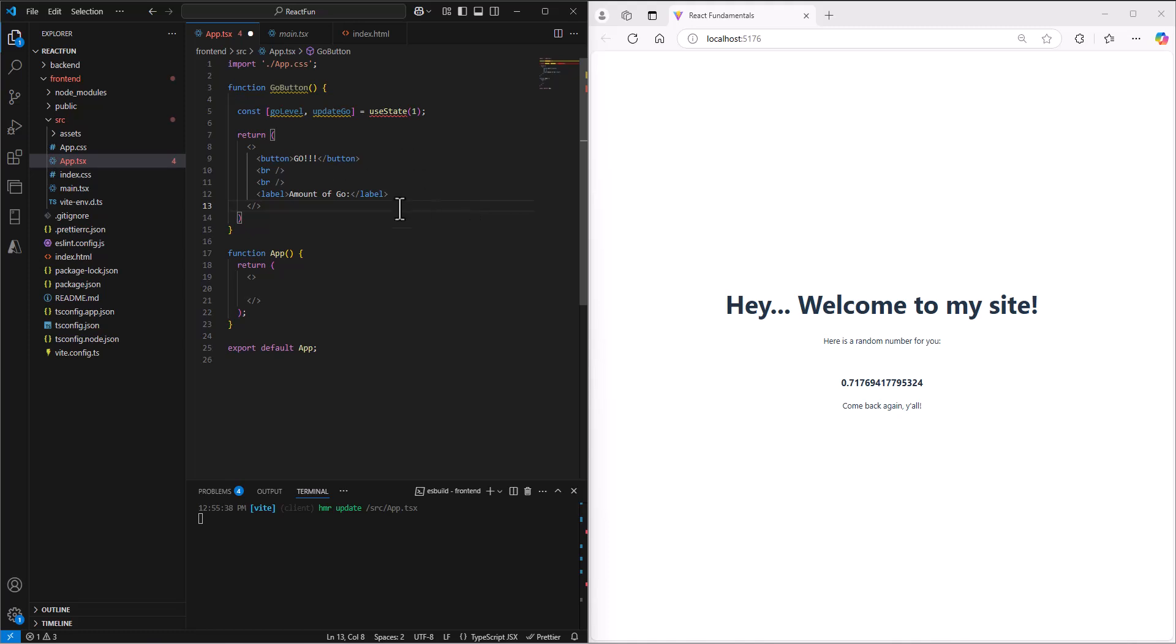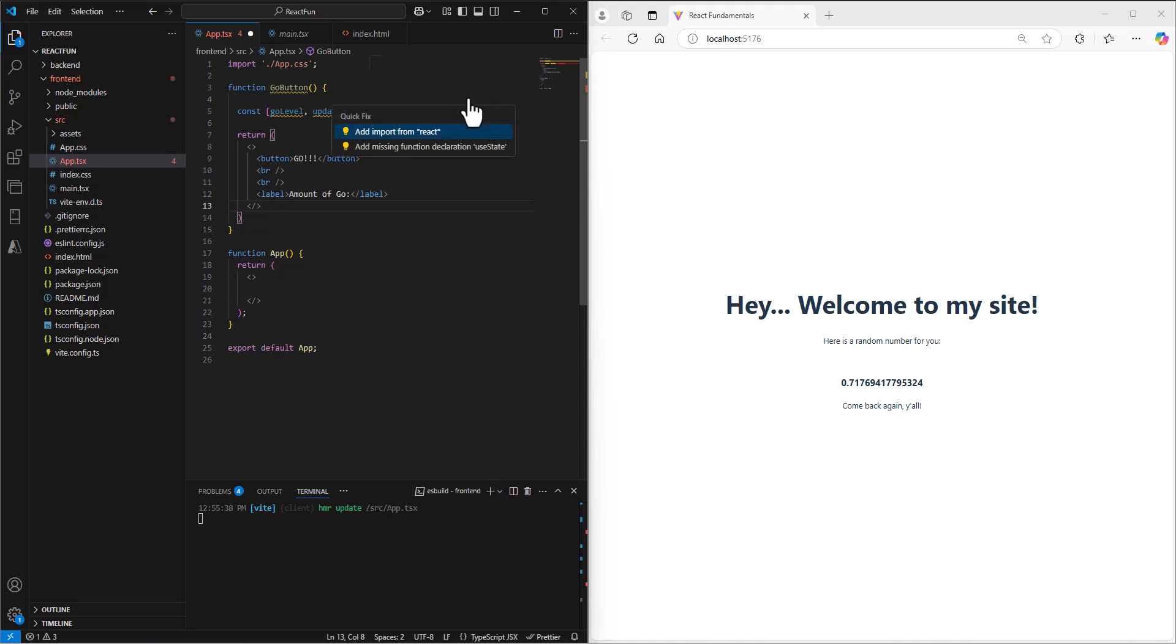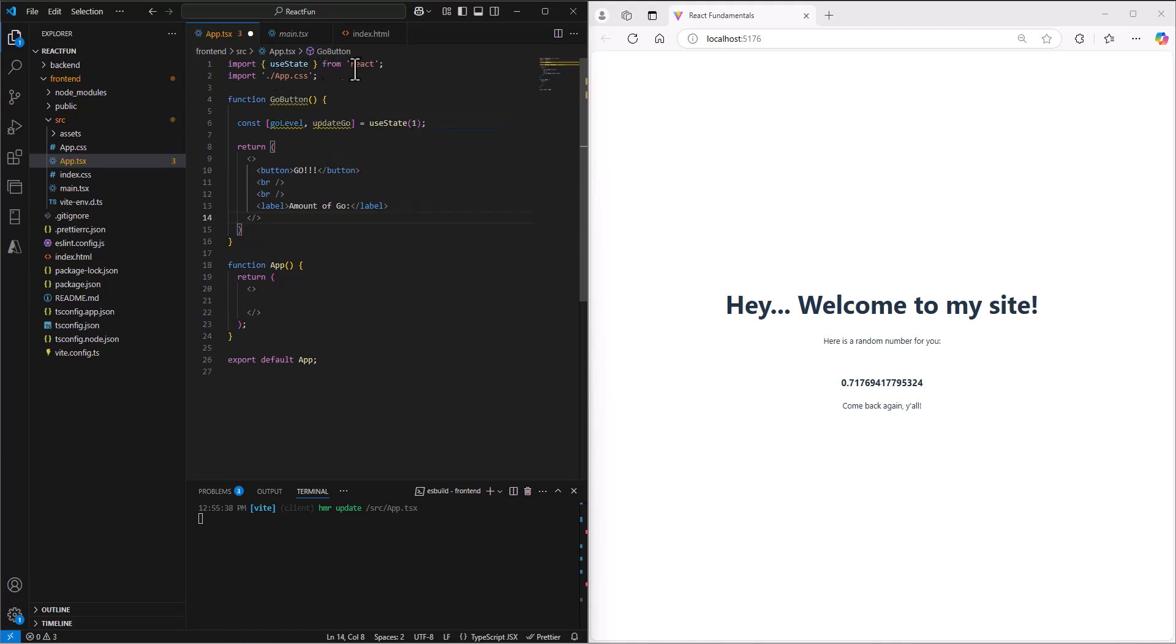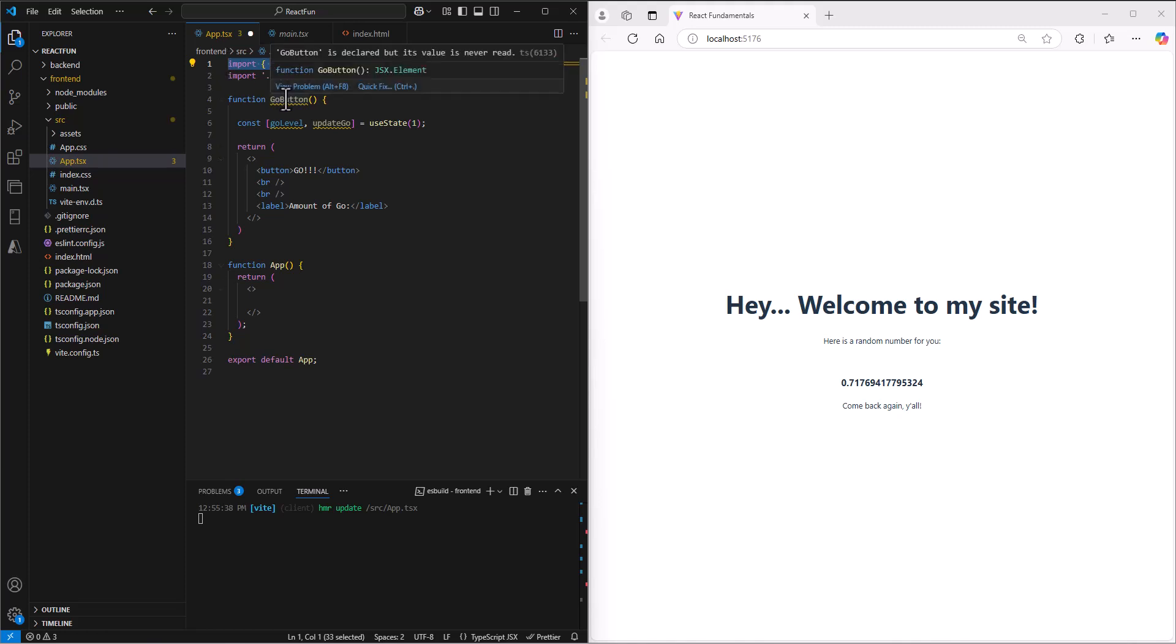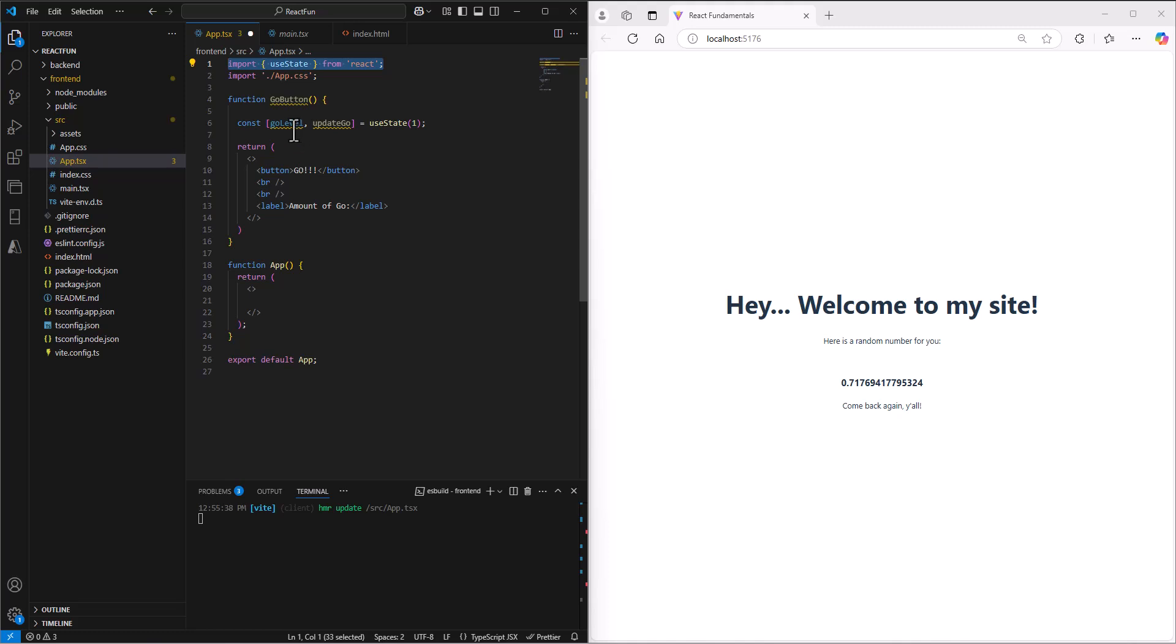I've got some errors. When I hover over this, it says 'I don't know what you mean by useState.' If we do the quick fix, it's going to say 'Do you want to add the import from React?' We're going to import useState from React. This is a thing built into React that is very normal and helpful as we create these different components.